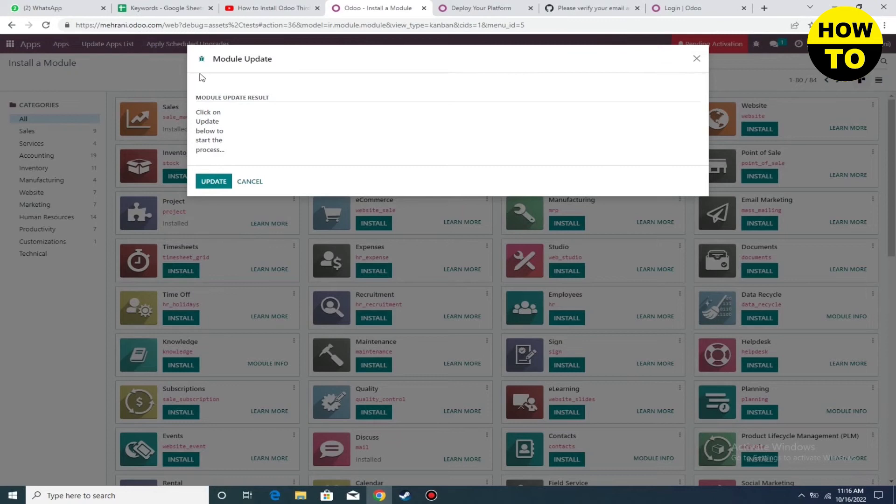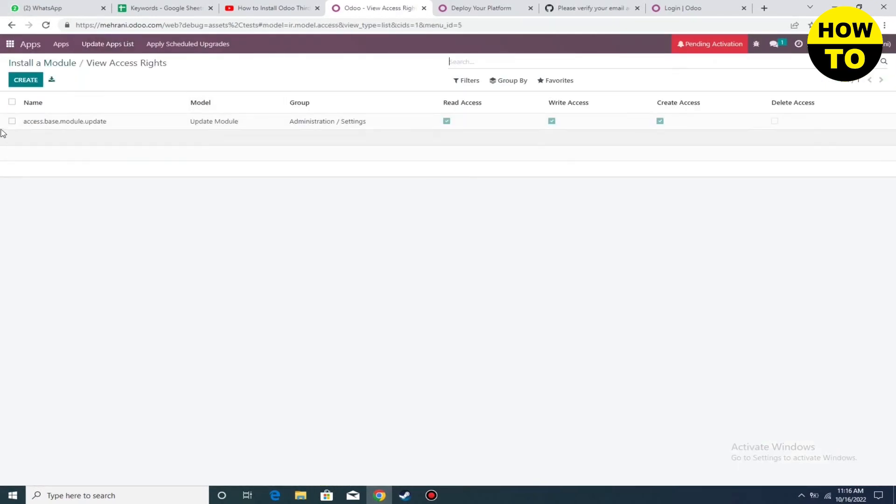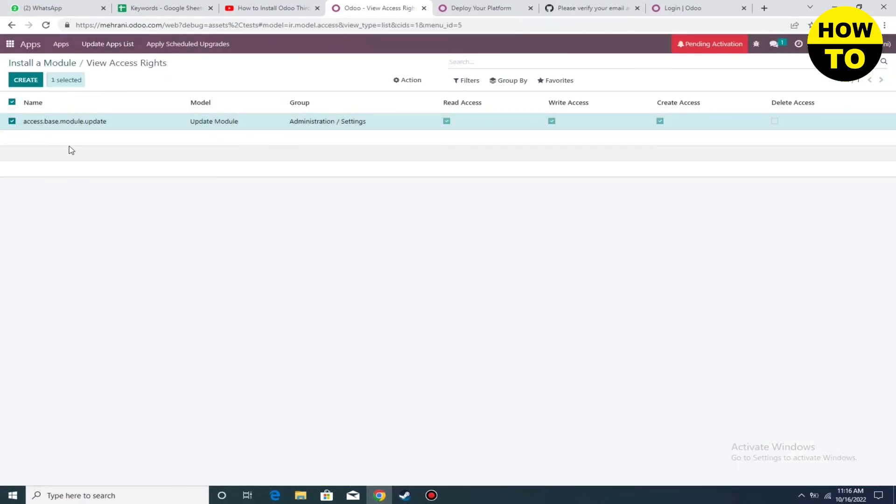Click on update app list. You can see, click on this button and then click on this option. When you select here, you can see the file you uploaded is available.